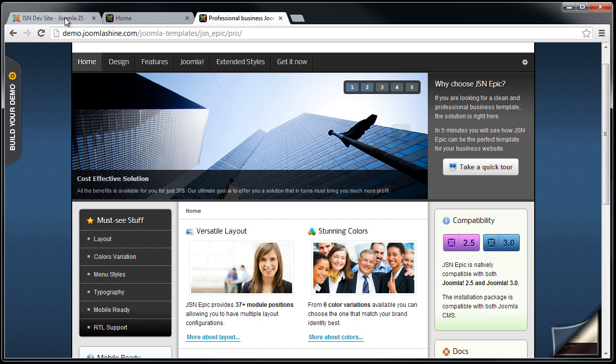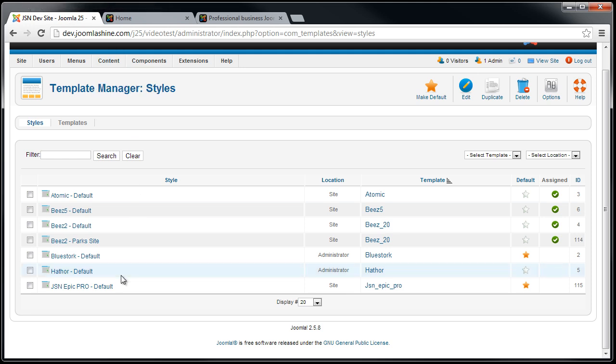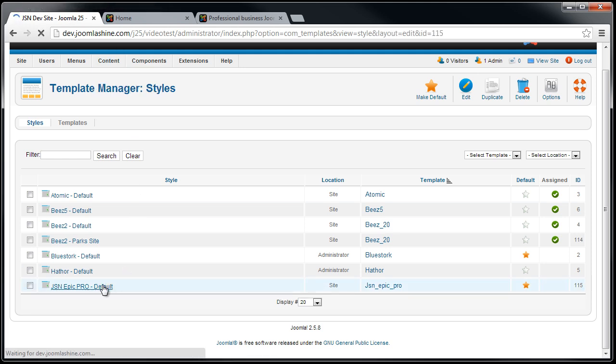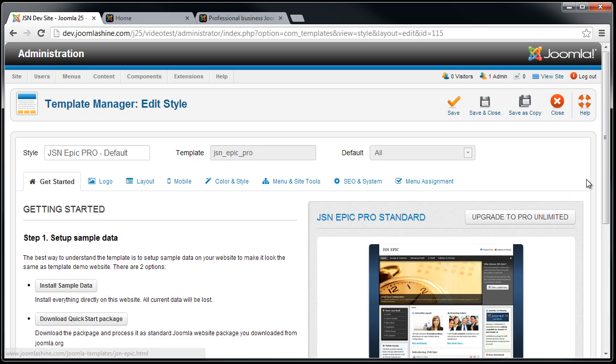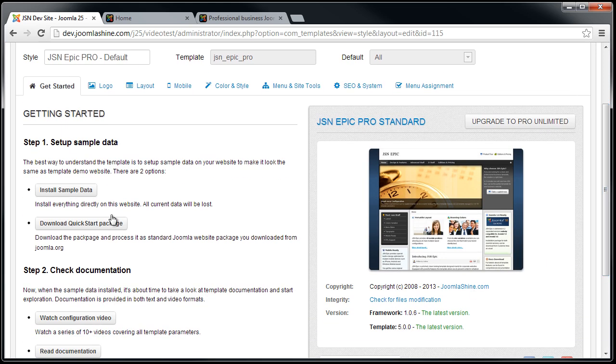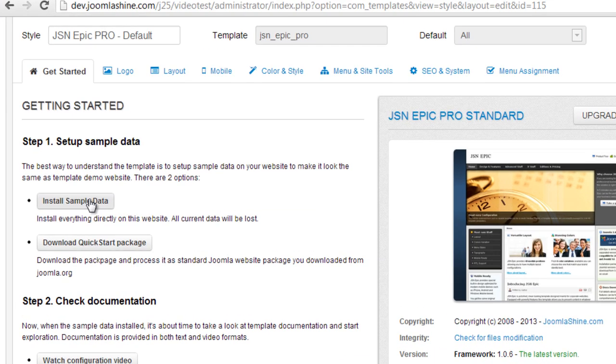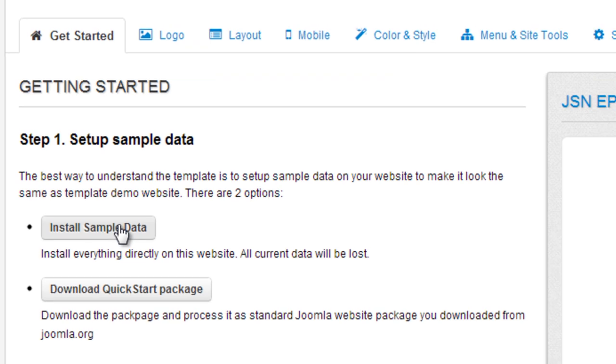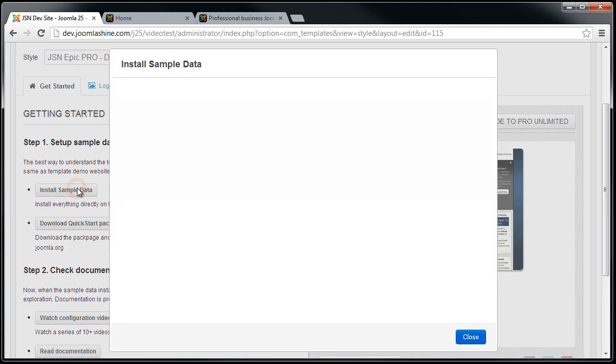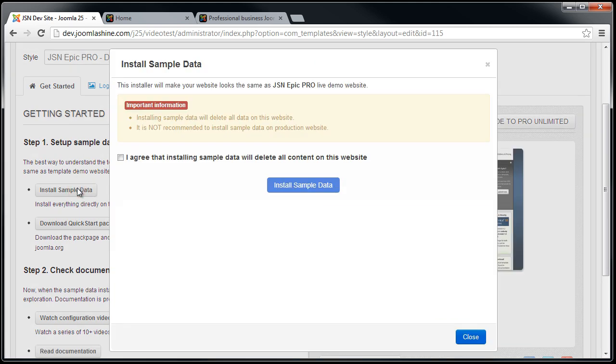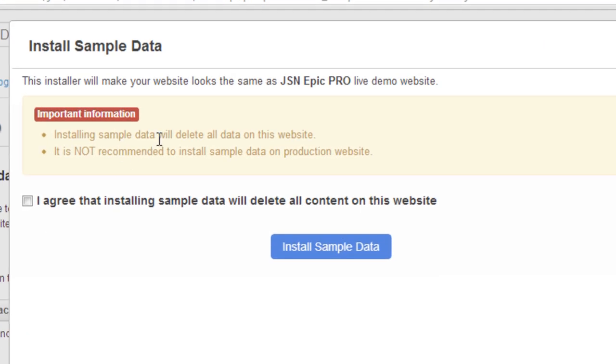So, now we go back to the template manager. Click the template name to access the template setting page. All JoomlaShine templates have unique features of installing sample data that makes your testing website look the same as our template demo website. Now, click Install Sample Data button. And remember that installing sample data will delete all the data on this website.